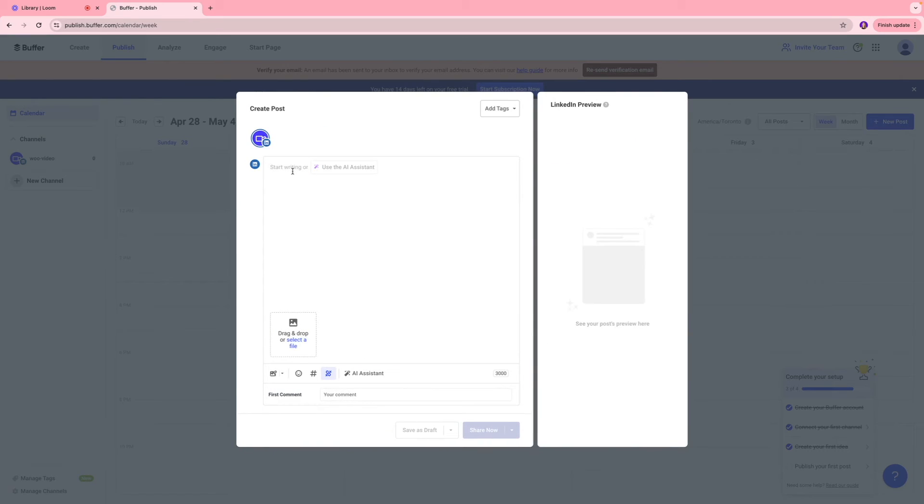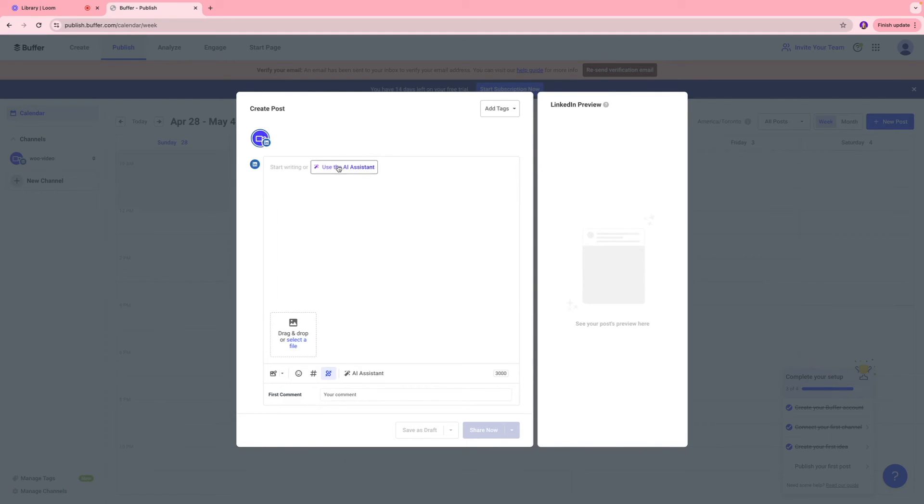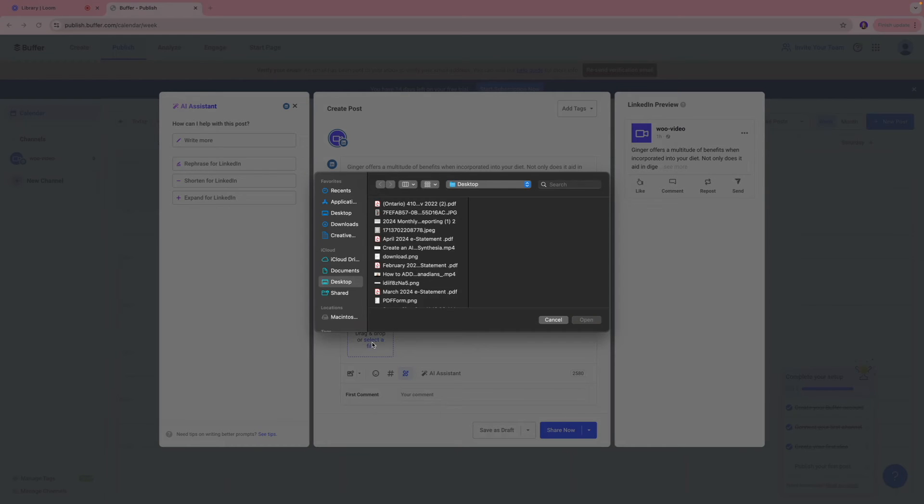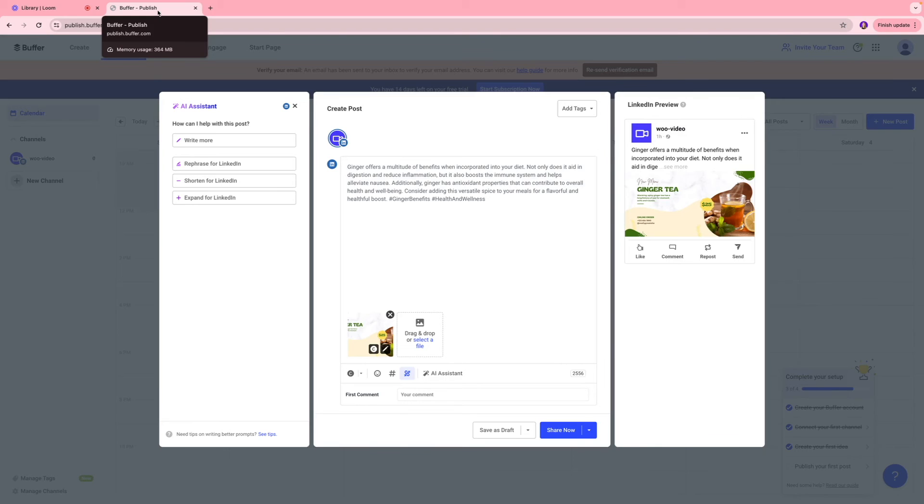And over here, you can write your caption copy. And this is where you're going to see the channel that you've selected. So for now, it is LinkedIn in our case. So over here, I wrote my caption, which talks about the benefits of eating ginger. And then I'm going to drop in my image or the video on this section. And you can add your image over here.